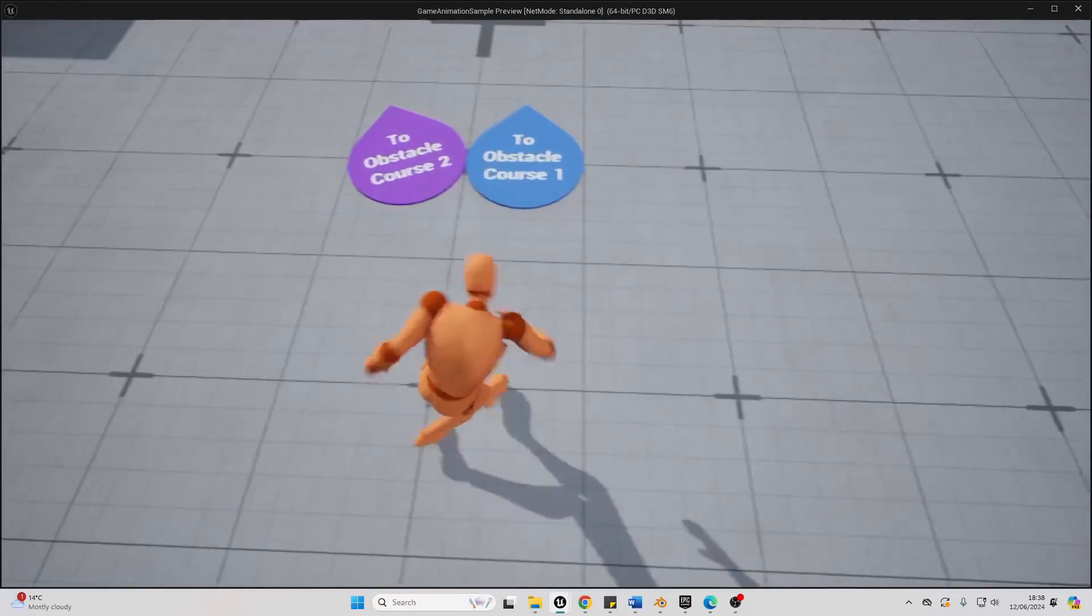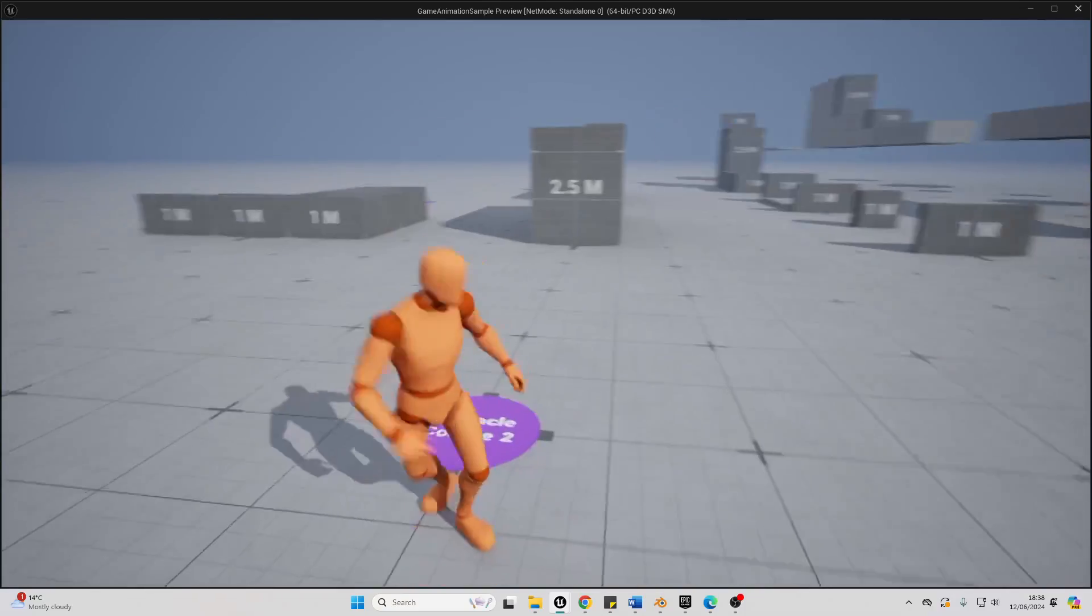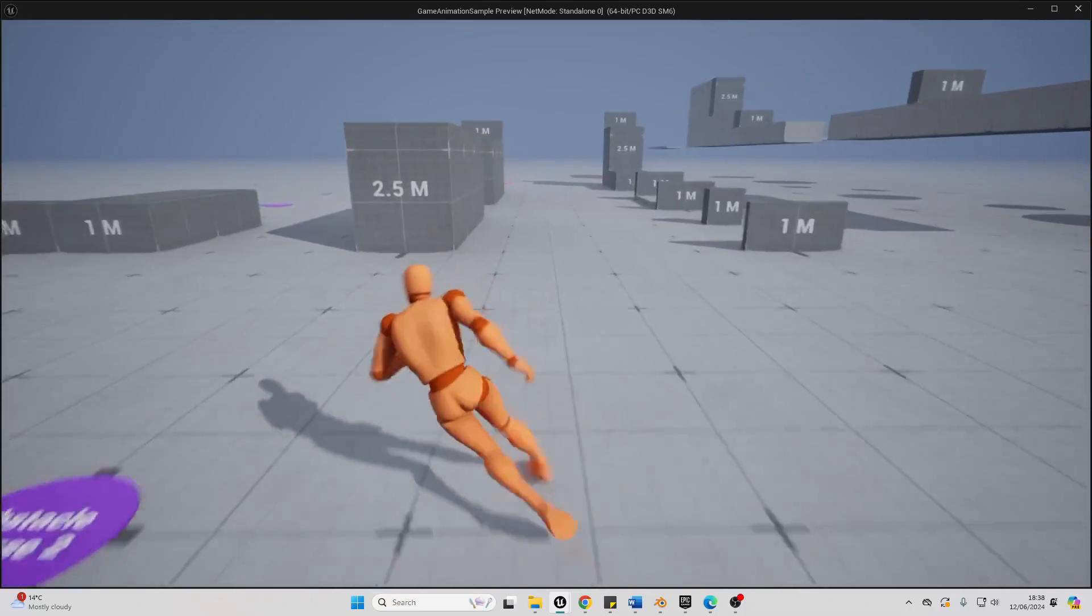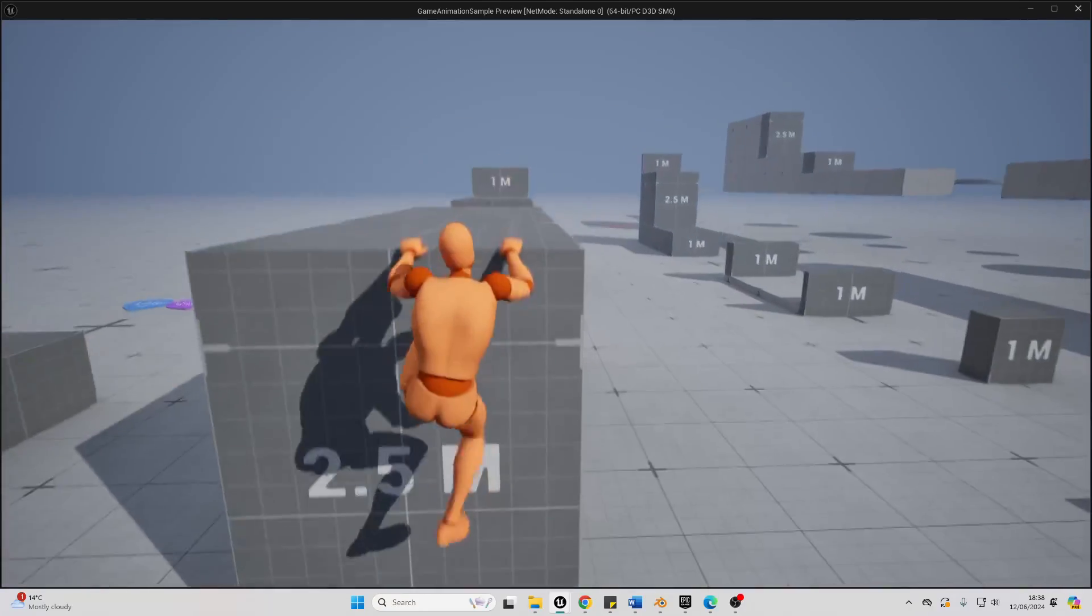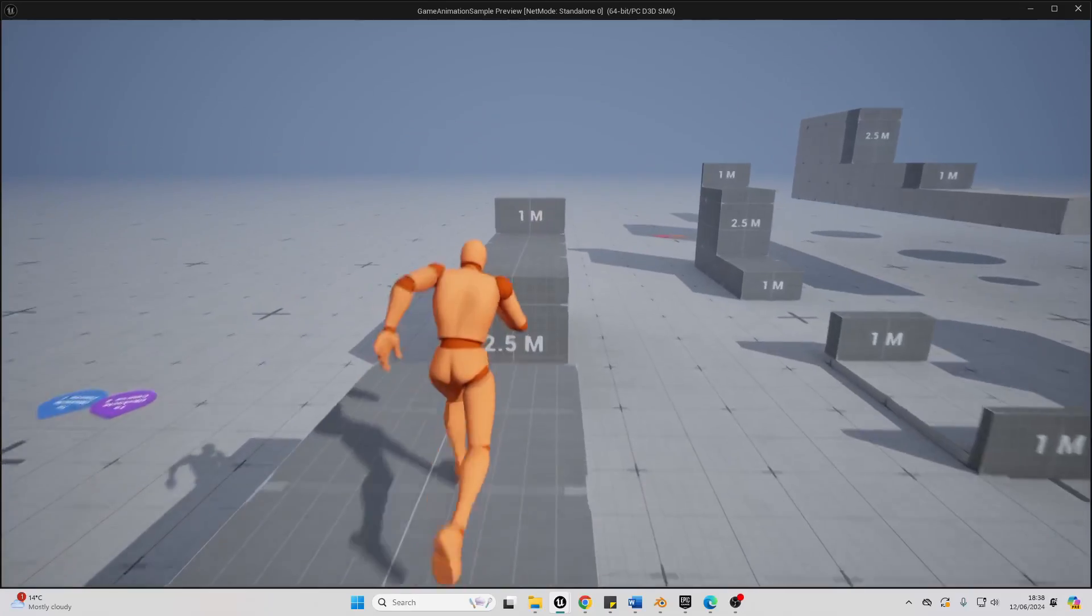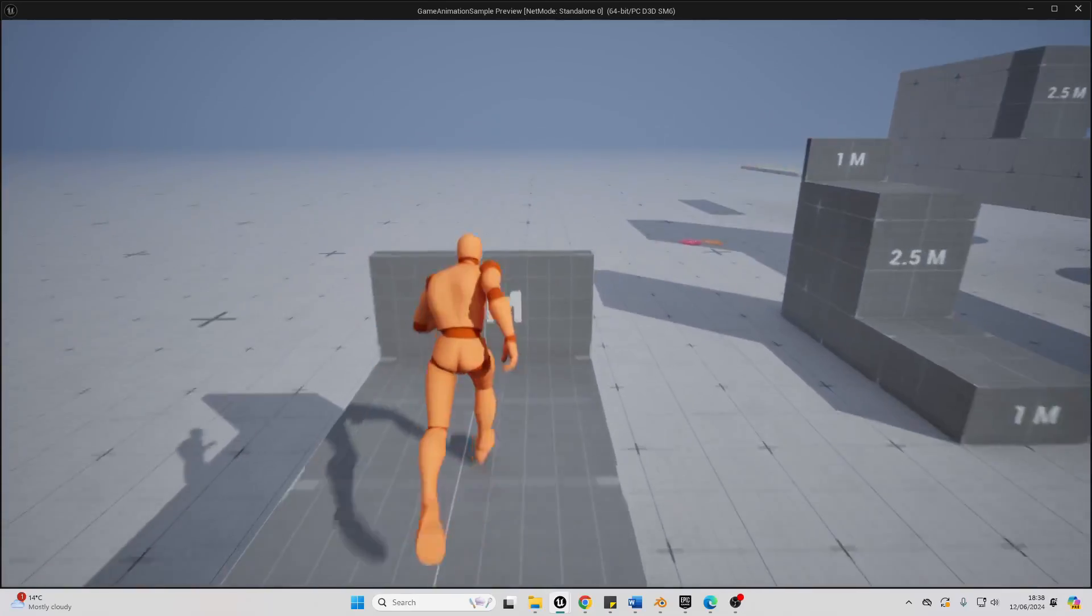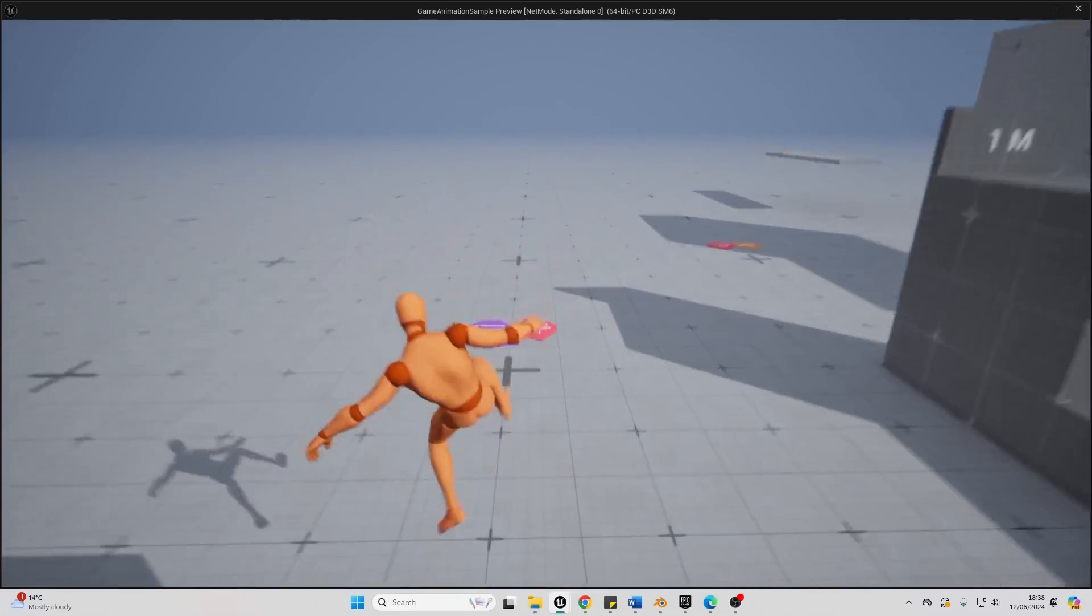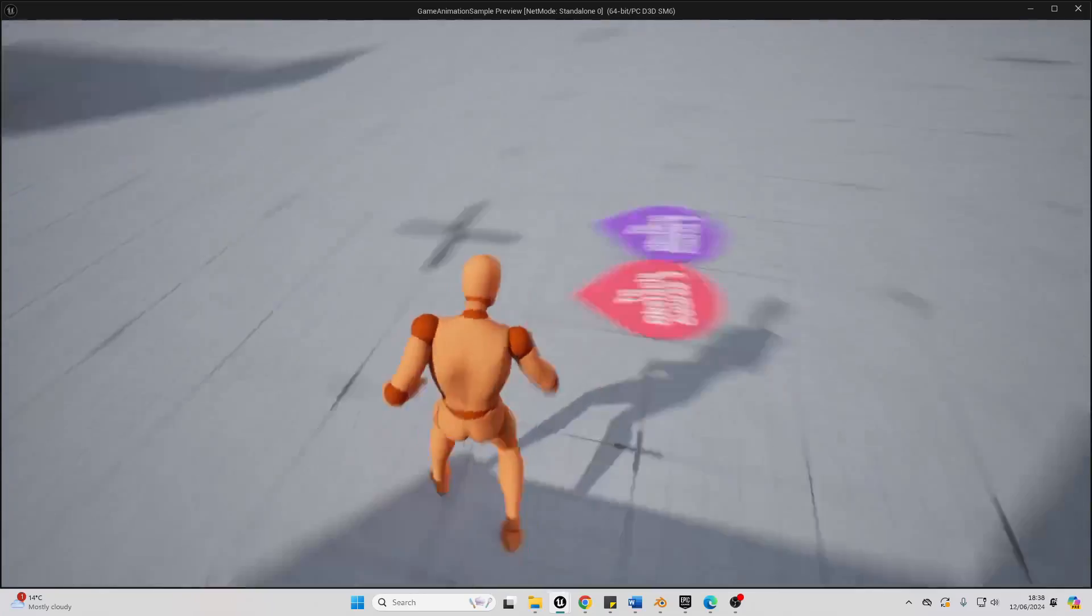Let's go to obstacle course 2. Whoa, okay, that was cool.